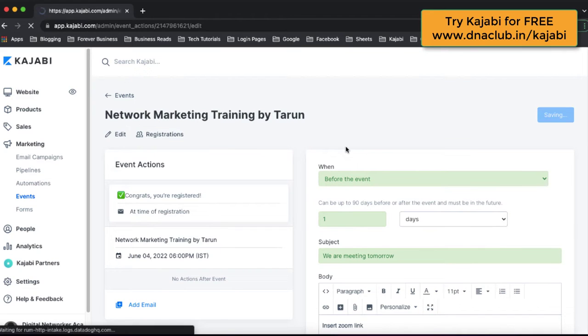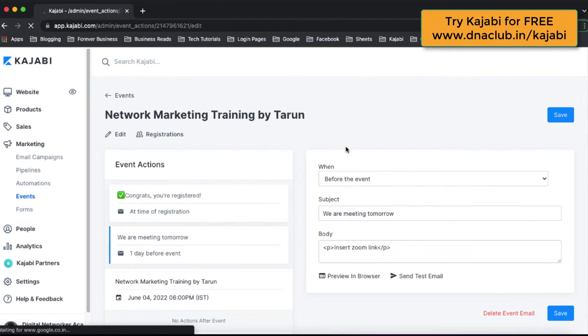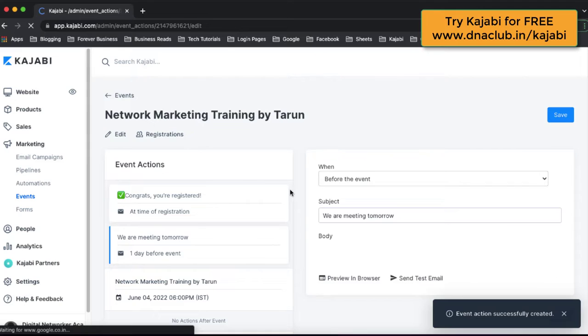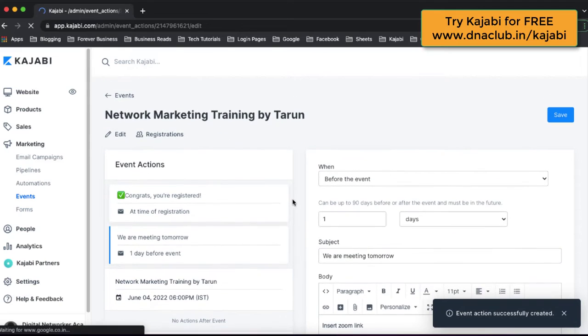Similarly, you can add more emails: 12 hours before the event, 15 minutes before the event, or one hour after the event. So that's step number one — create an event first.